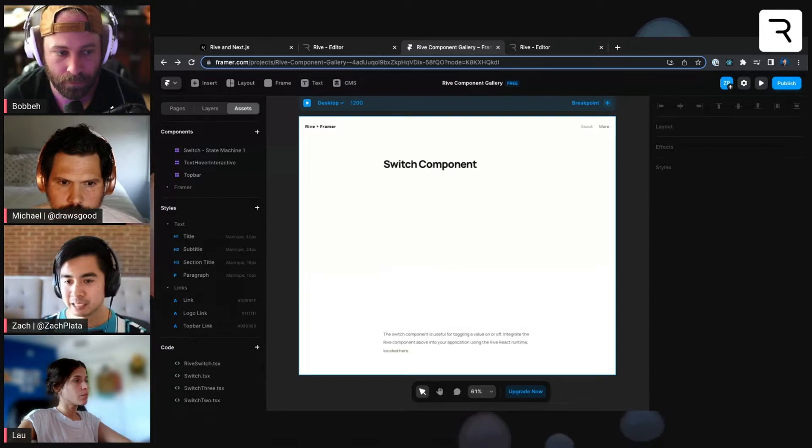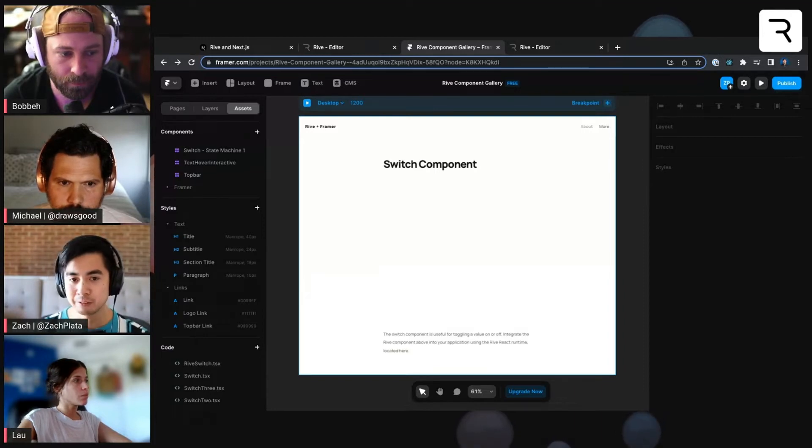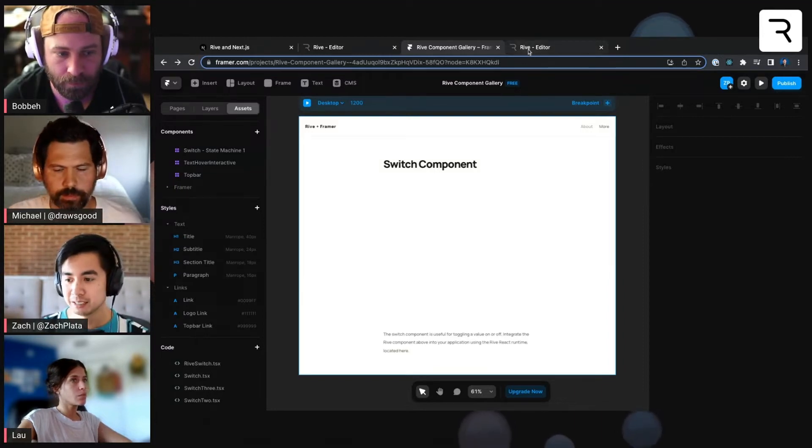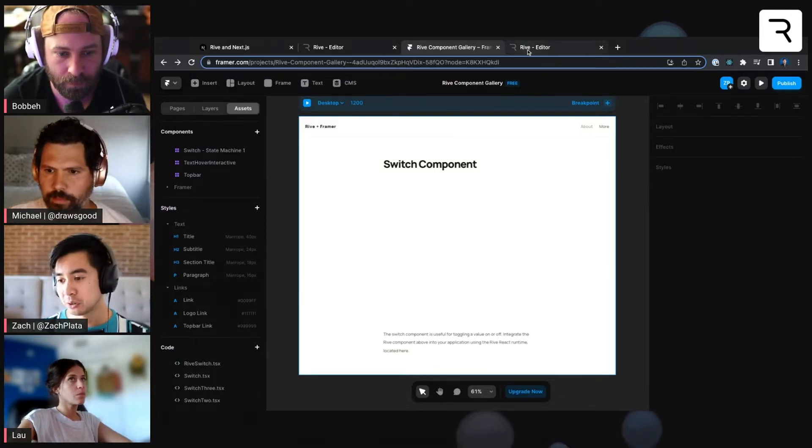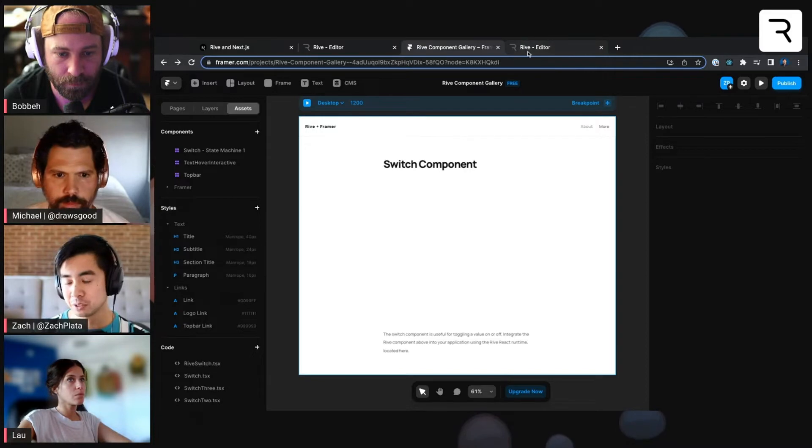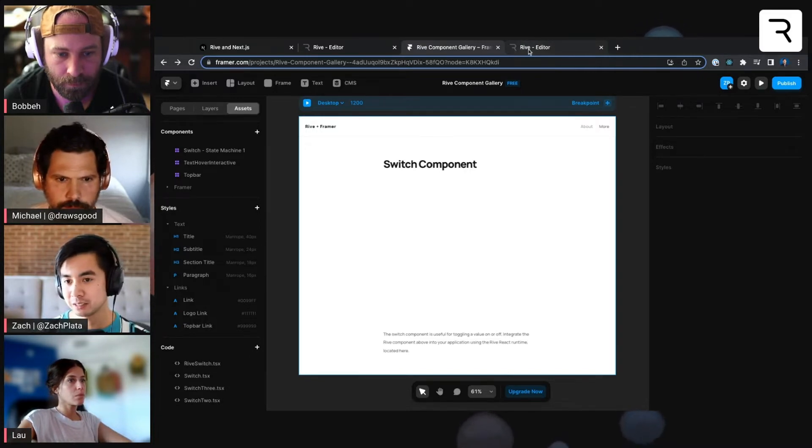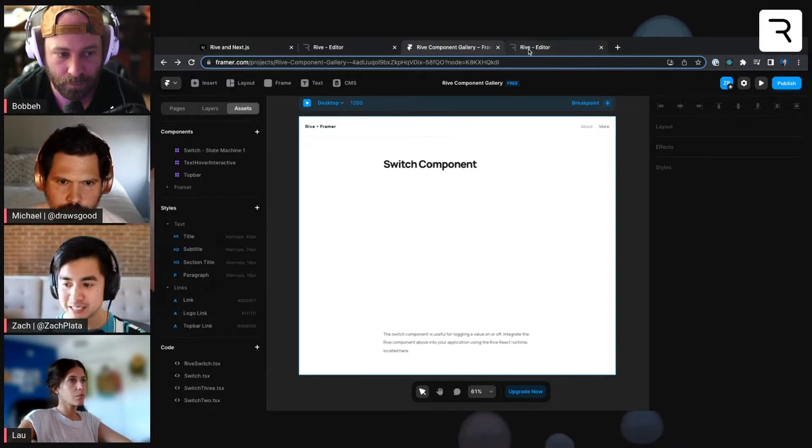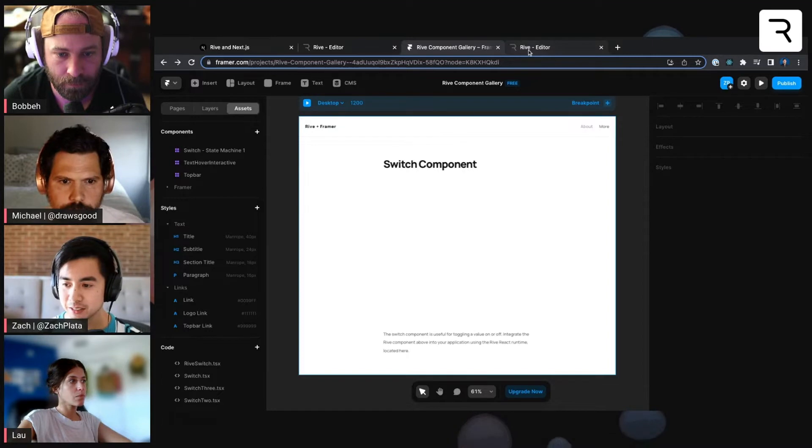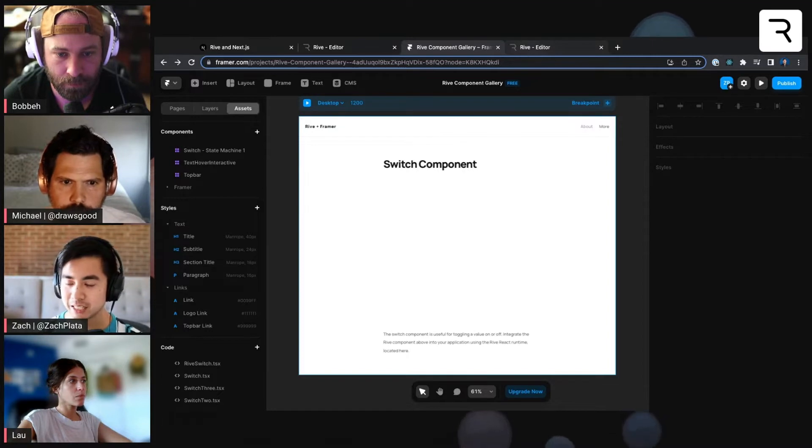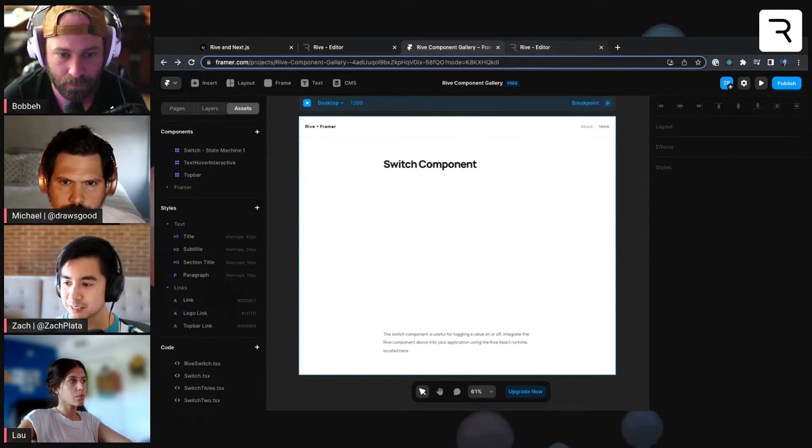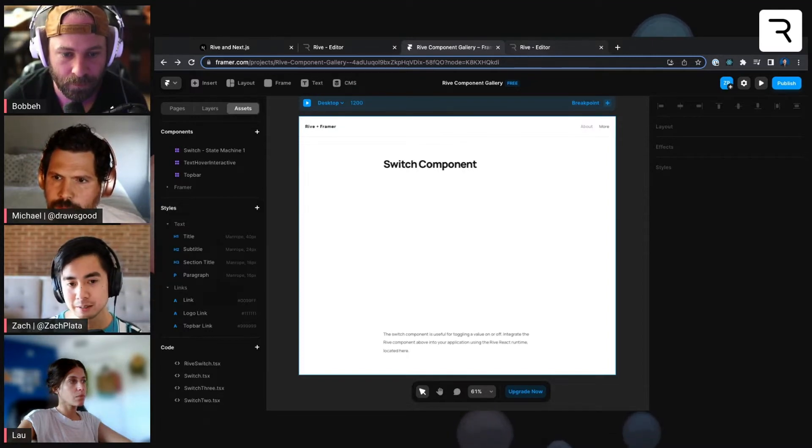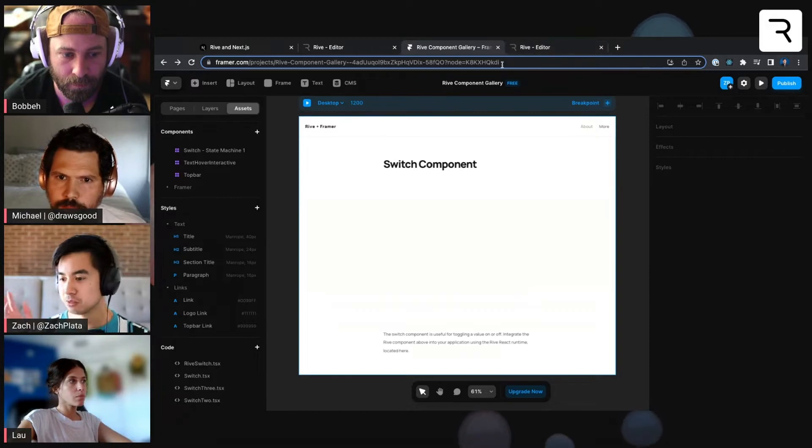But thankfully, we have a very special integration that Guido showed off. You can check that out. He goes over a really neat demo using some interactive icons in a Framer site with this integration. But I'm going to just reshow it again.